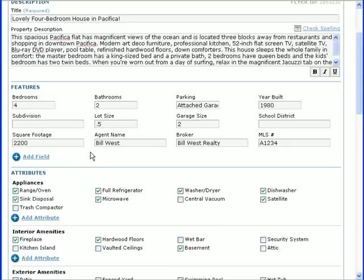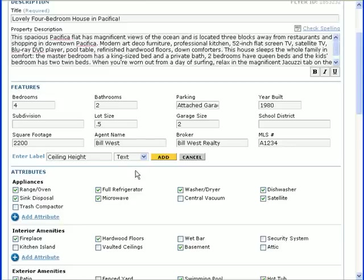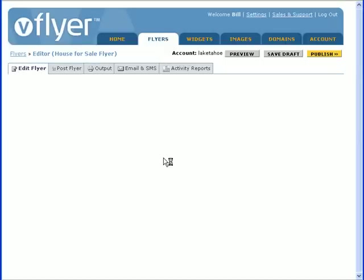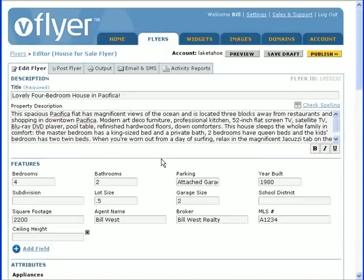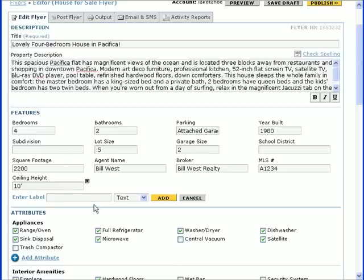One of the great advantages of using vFlyer is customizability. In this case, it means you can add fields to the Features section. For example, if you are selling a house with high ceilings, you could add a field for Ceiling Height. Simply click the Add Field link, type a label for the new field, and click Add. The added field will appear instantly. You aren't restricted to just one added field either. You can add multiple fields depending on what features you want to highlight in your product or service.